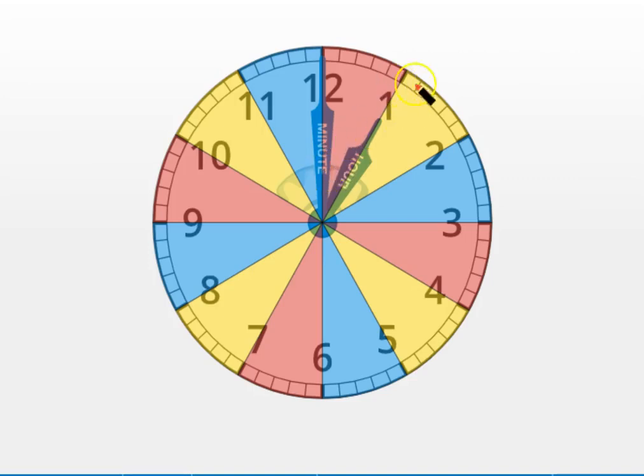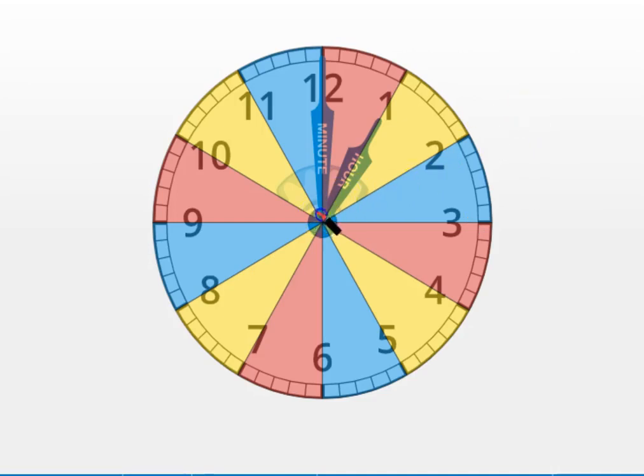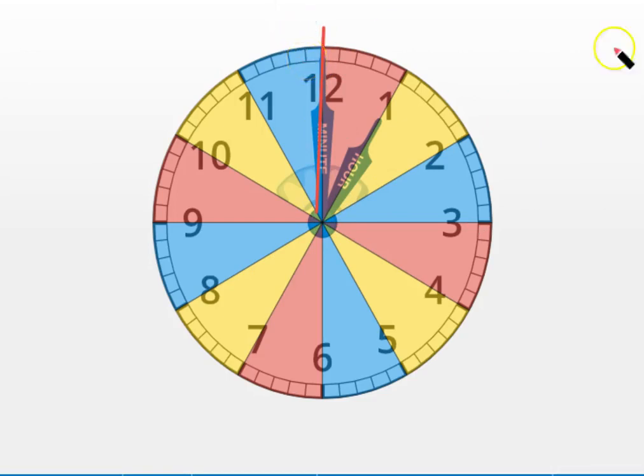Every hour, every one of these little slices of the clock pie has 60 minutes in it. We learned yesterday that when the long skinny minute hand is pointing at the 12, just like it is right now, we're at the start of a new hour.